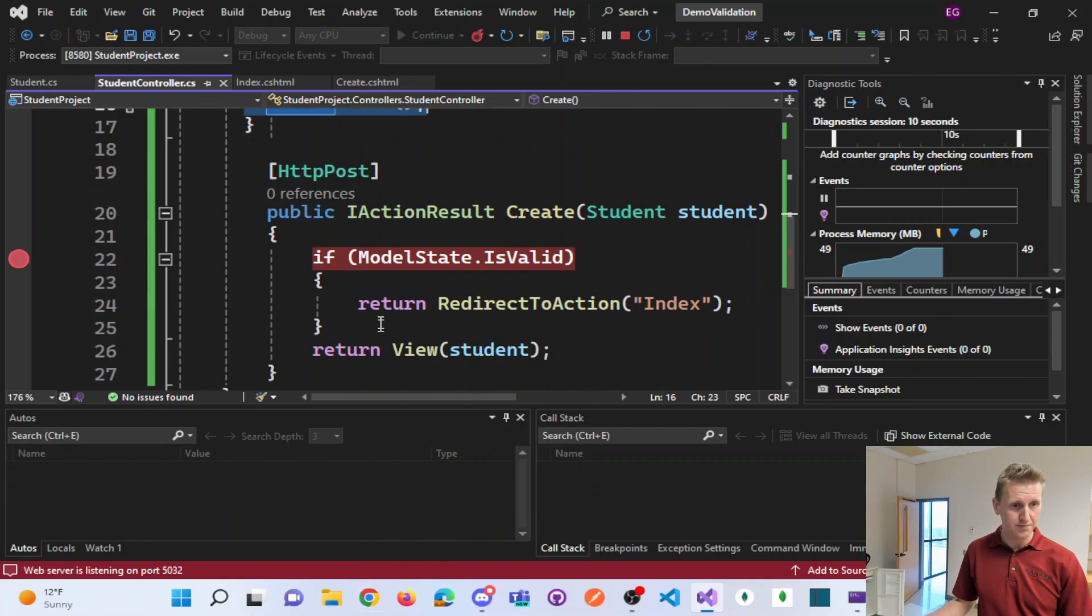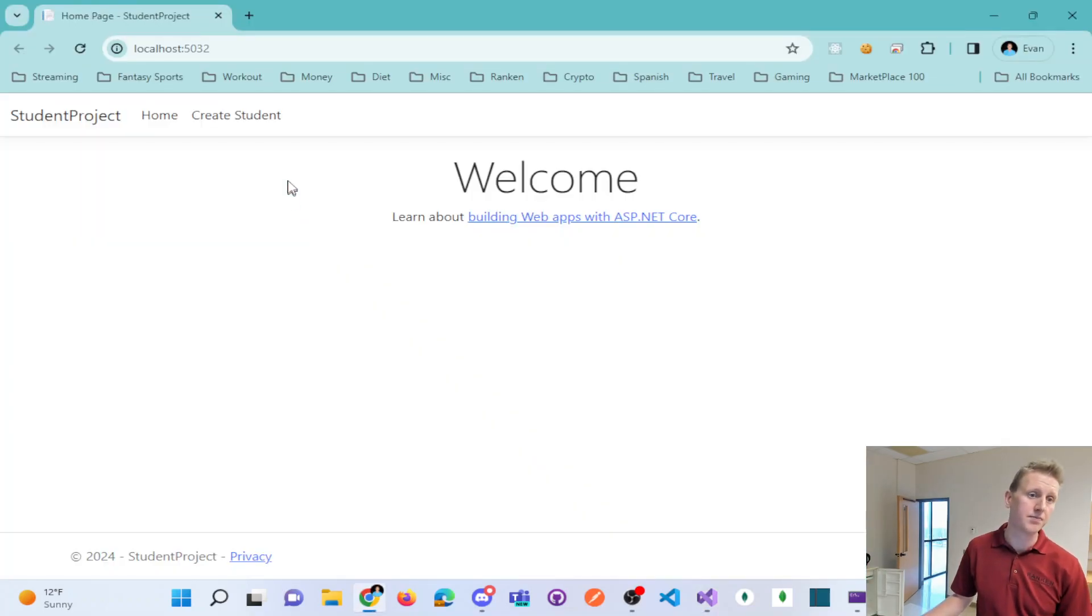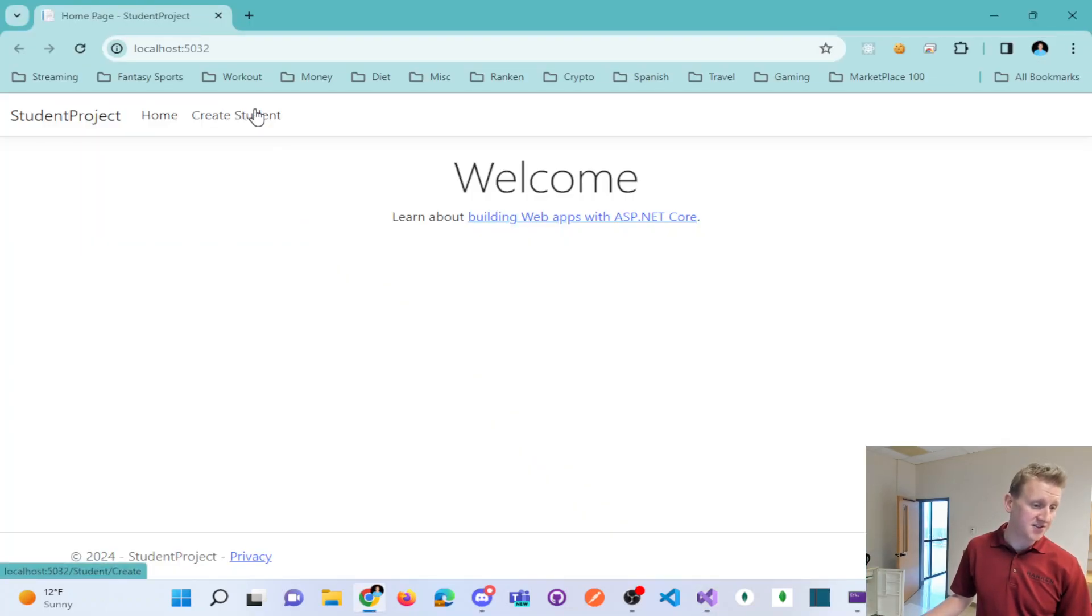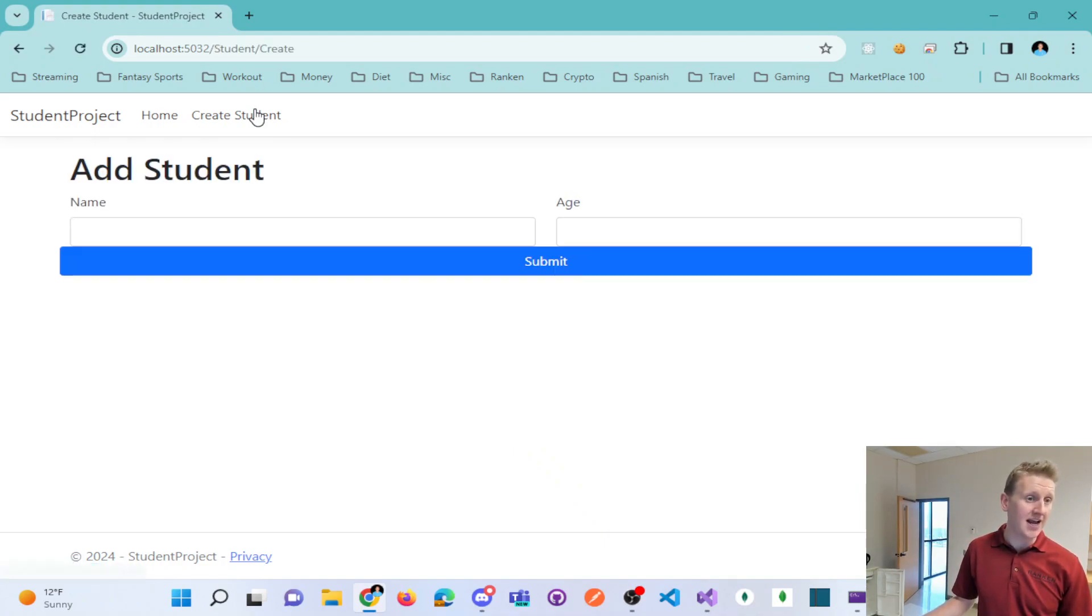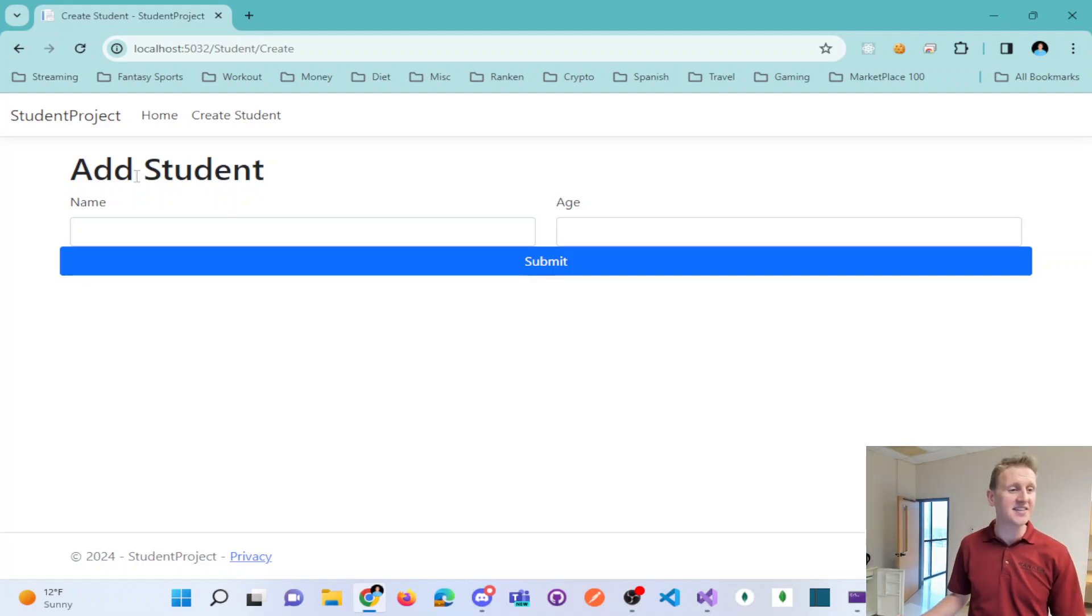As this loads, there it goes, the slash student slash create, this takes me to my create view, create CSHTML.